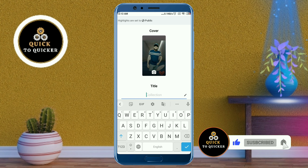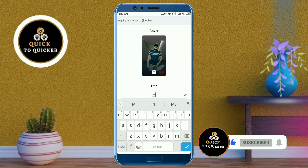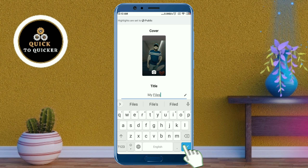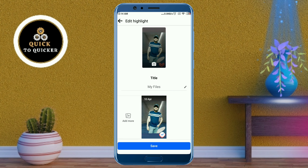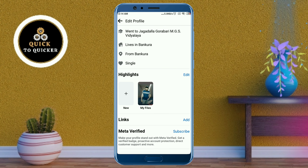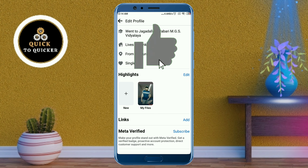Press the bell icon to get notifications of new videos. Then click on the check mark icon, and you can add more stories by clicking on the add more button. After that, click on the save button. Now your story highlights will be added to your Facebook profile.